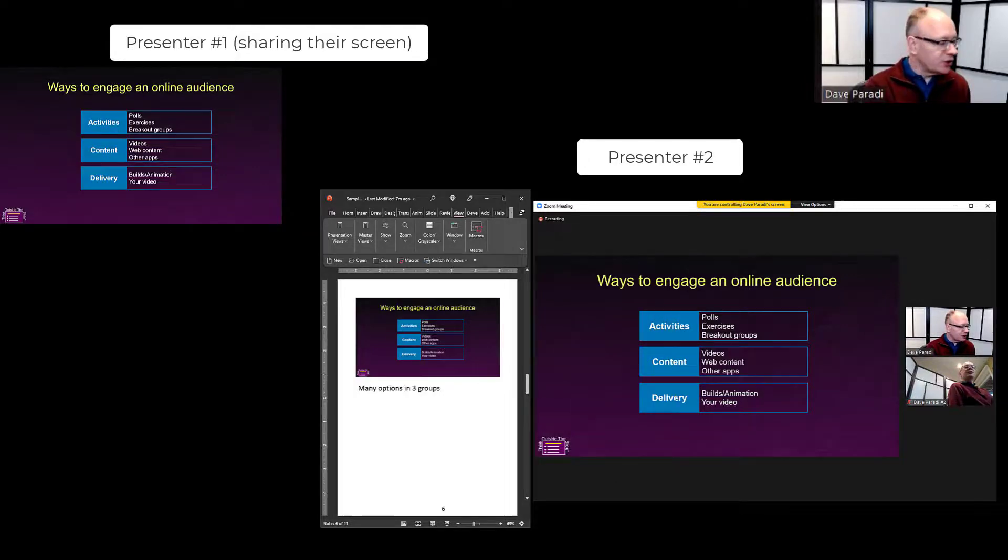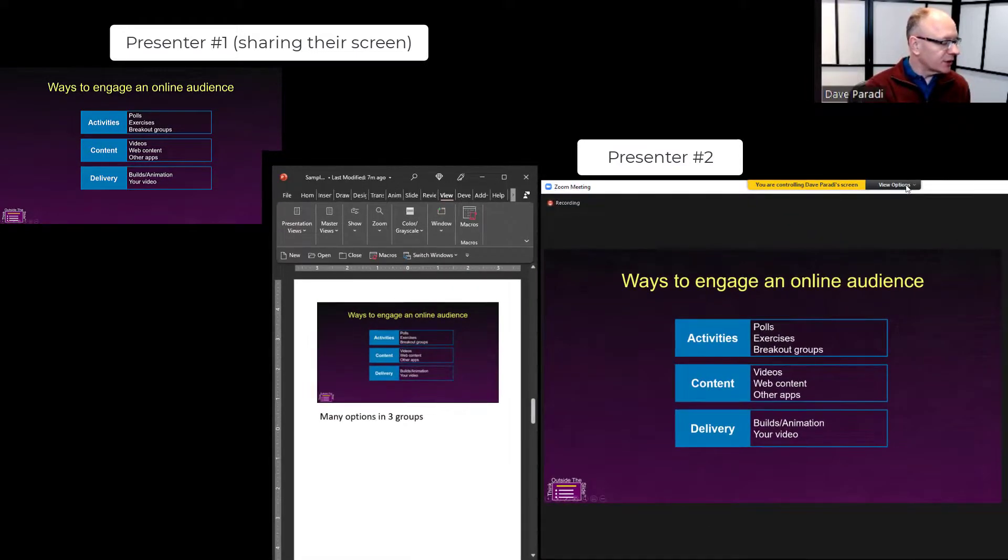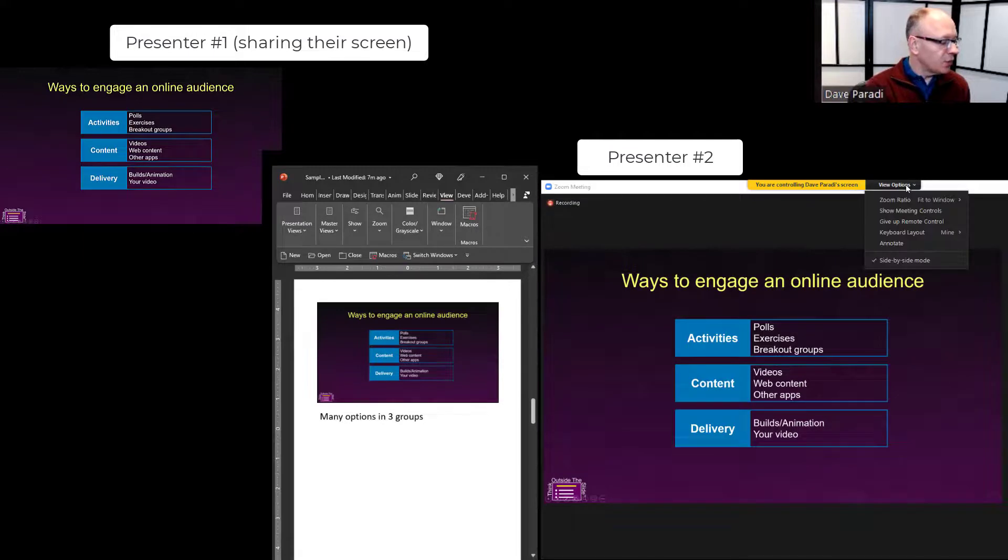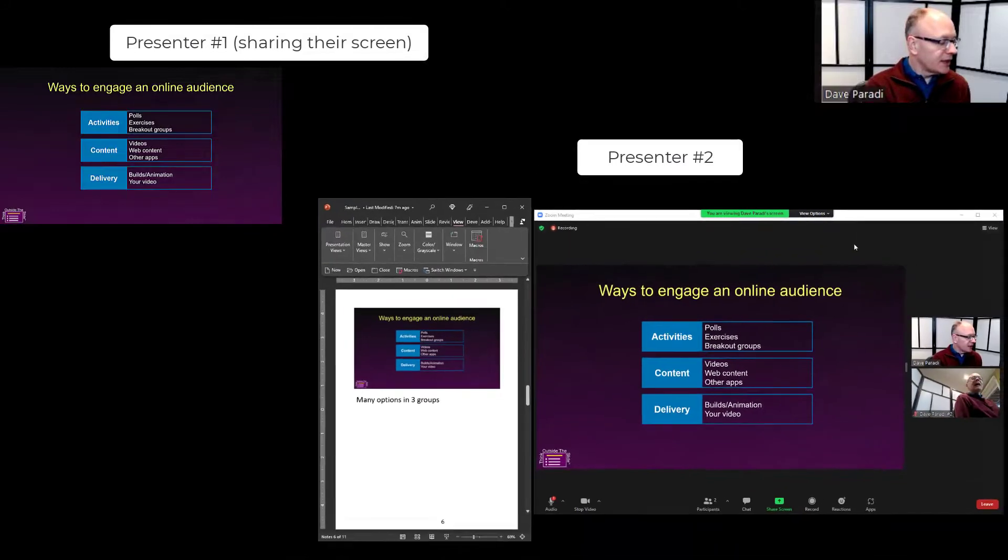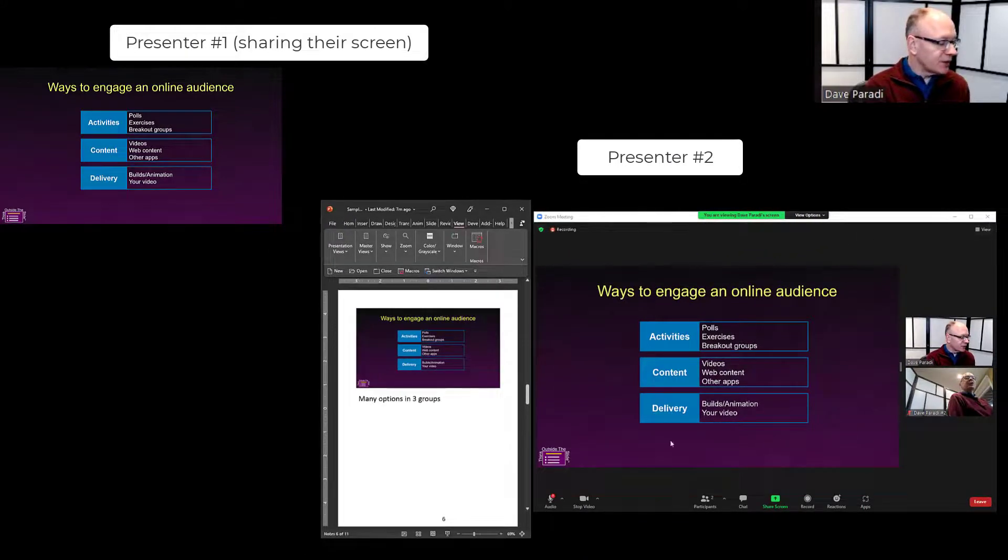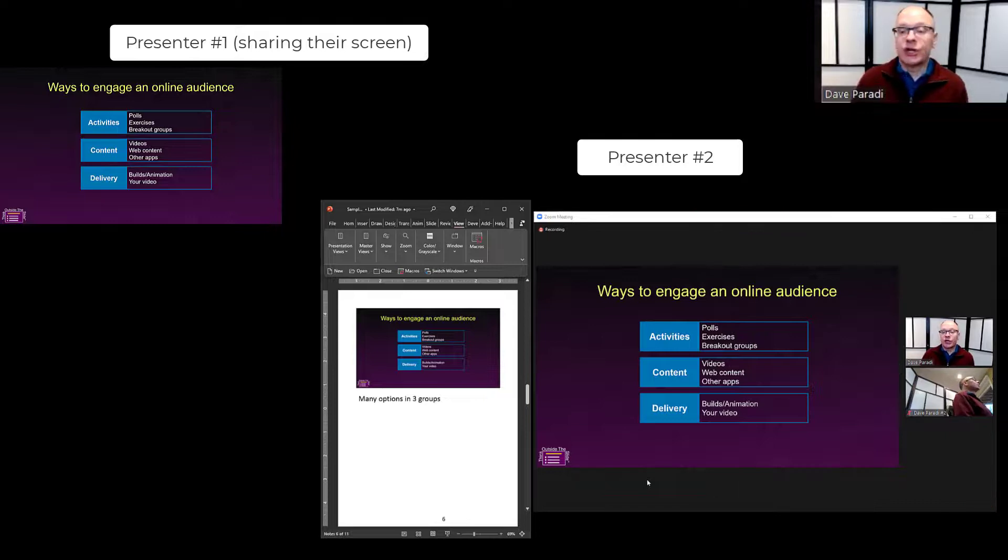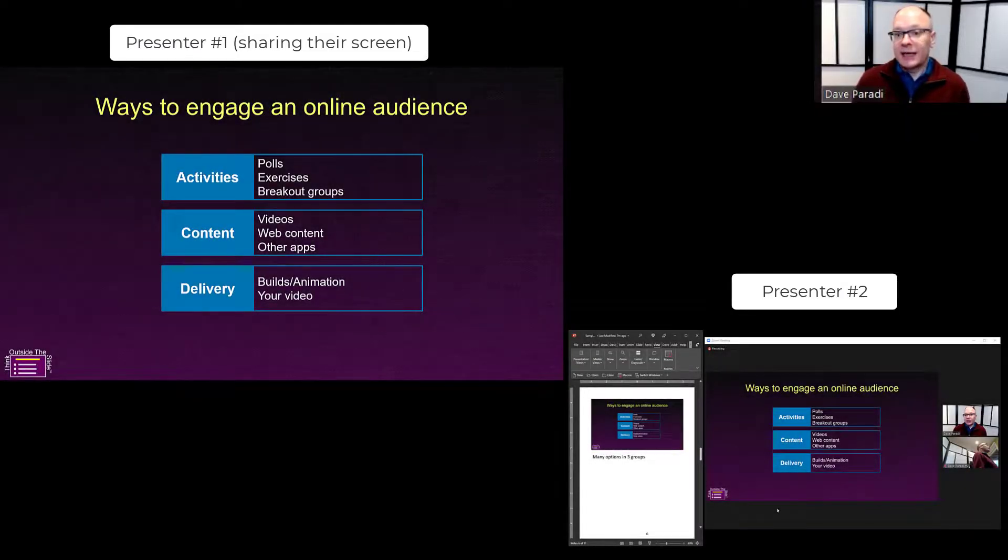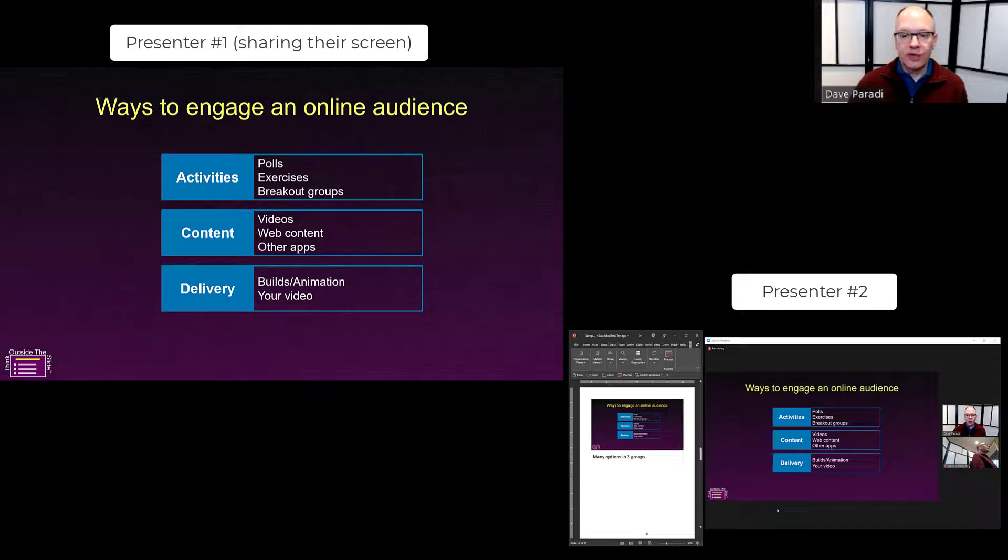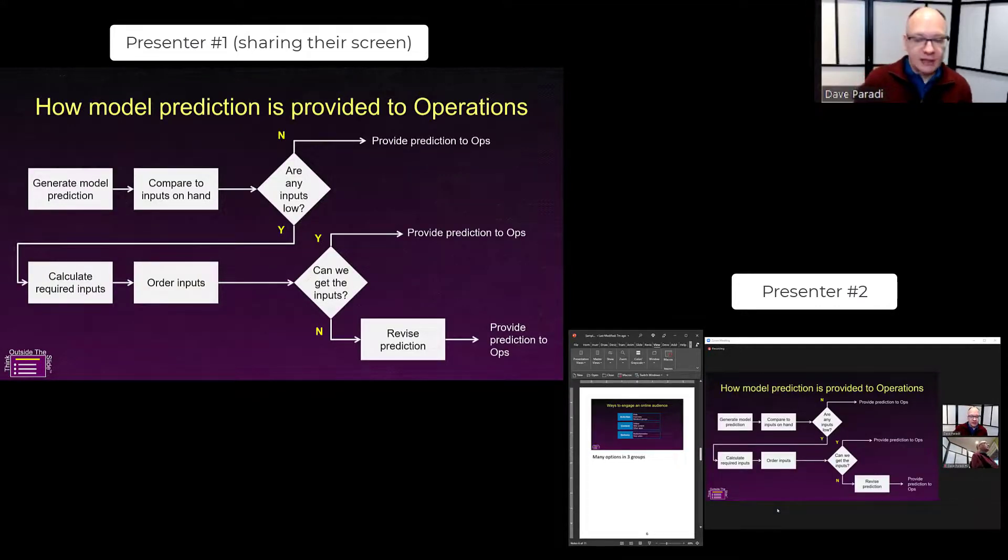I would go up to the top of the screen, click on the view options, and use the option that says 'Give up remote control.' That returns control back to the presenter who shared control in the first place. They can now either continue with the presentation themselves or pass control to the next presenter,